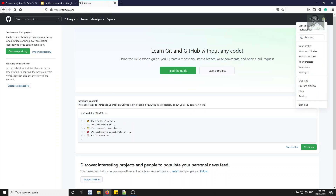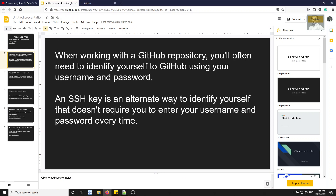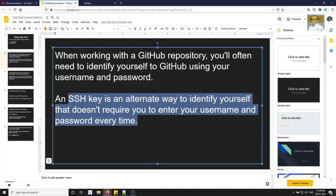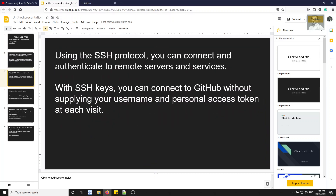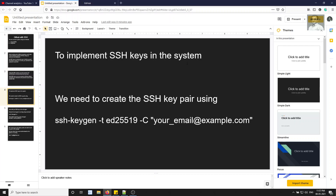When working with a GitHub repository you will often need to identify yourself using your username and password. An SSH key is an alternative way to identify yourself that doesn't require you to enter your username and password every time. Using the SSH protocol you can connect and authenticate to remote servers and services, connecting to GitHub without supplying your username and personal access token at each visit.